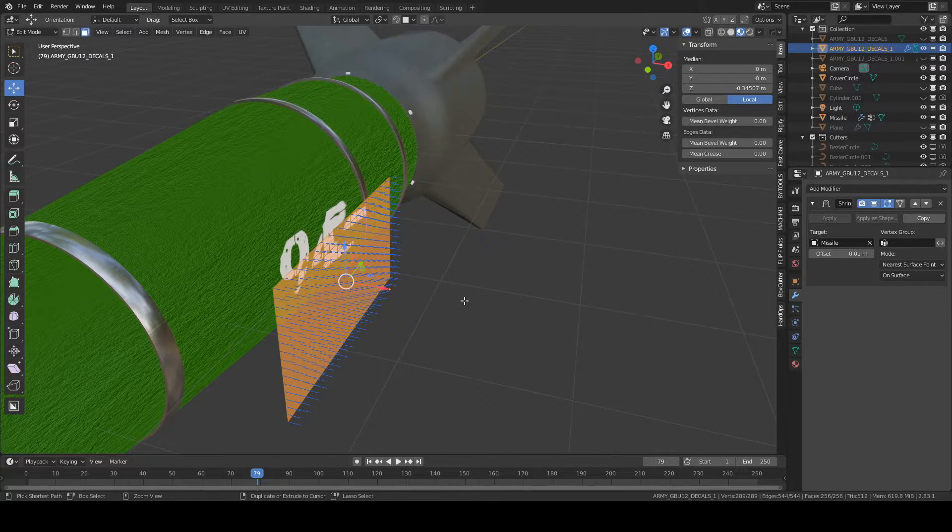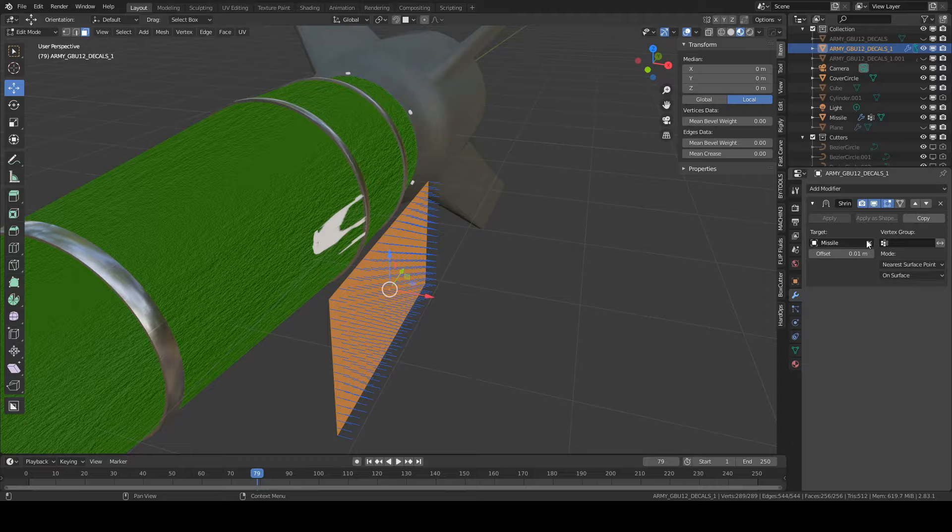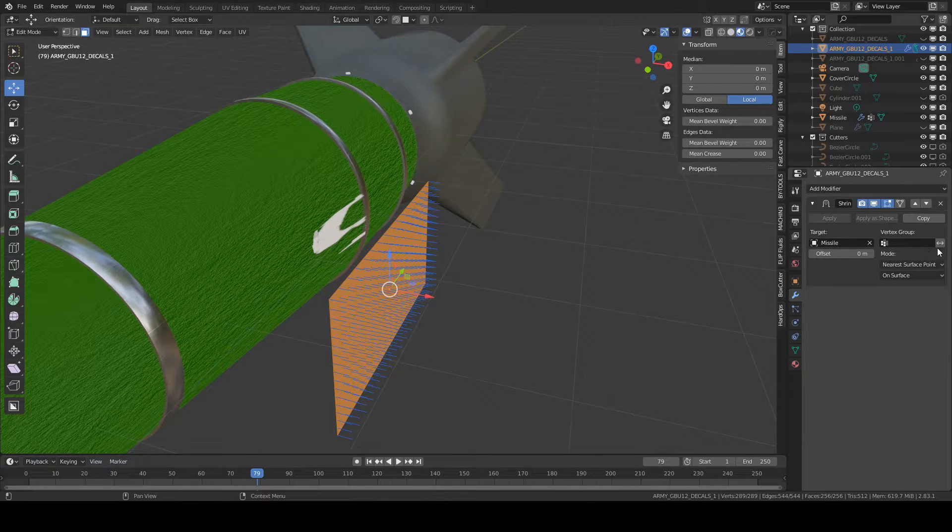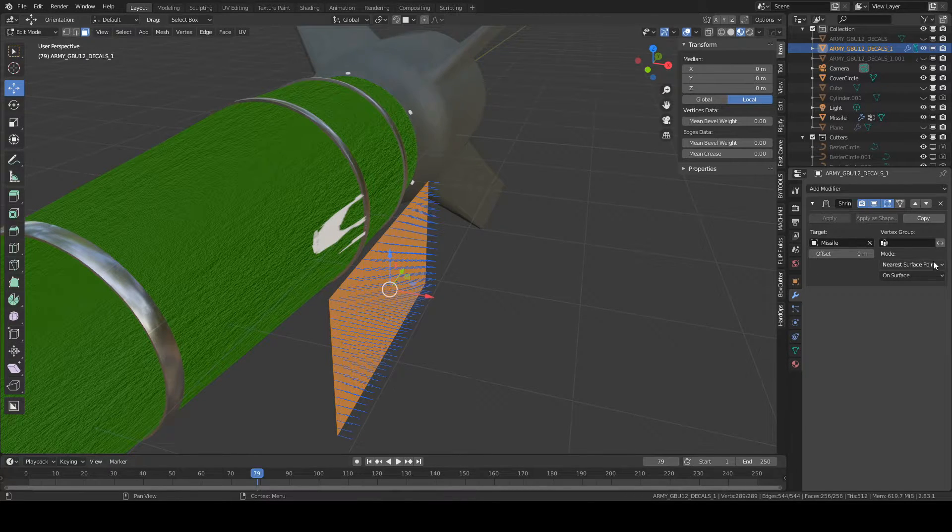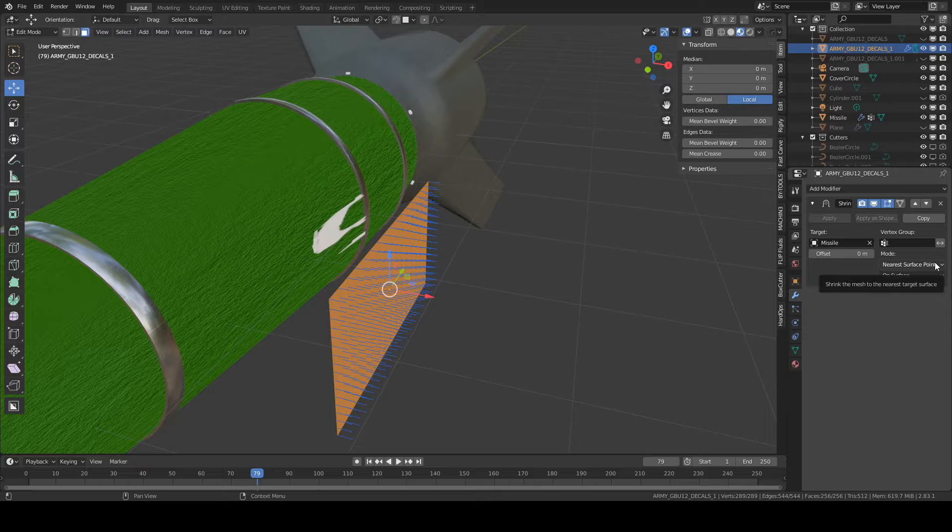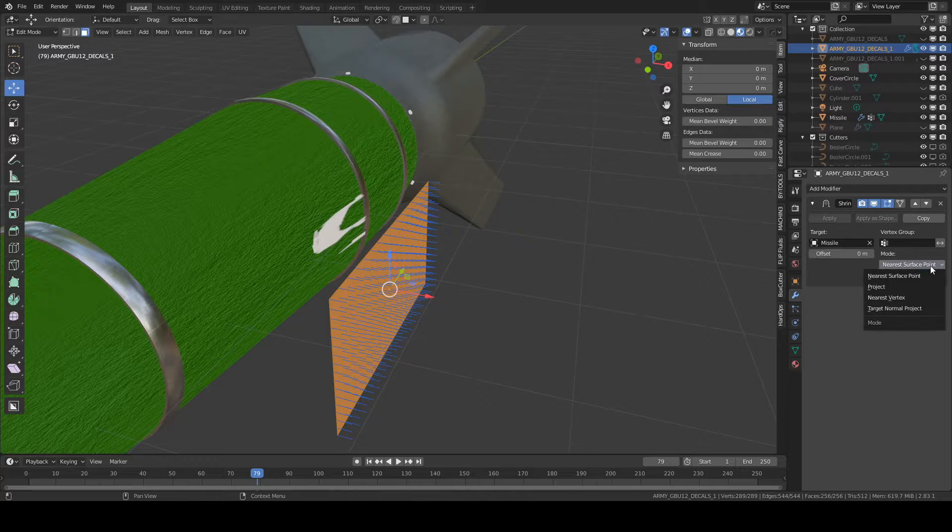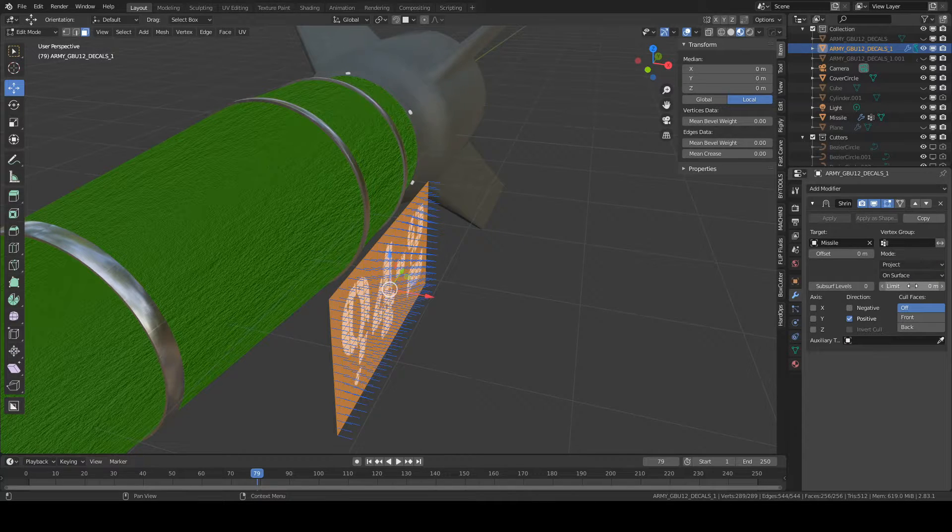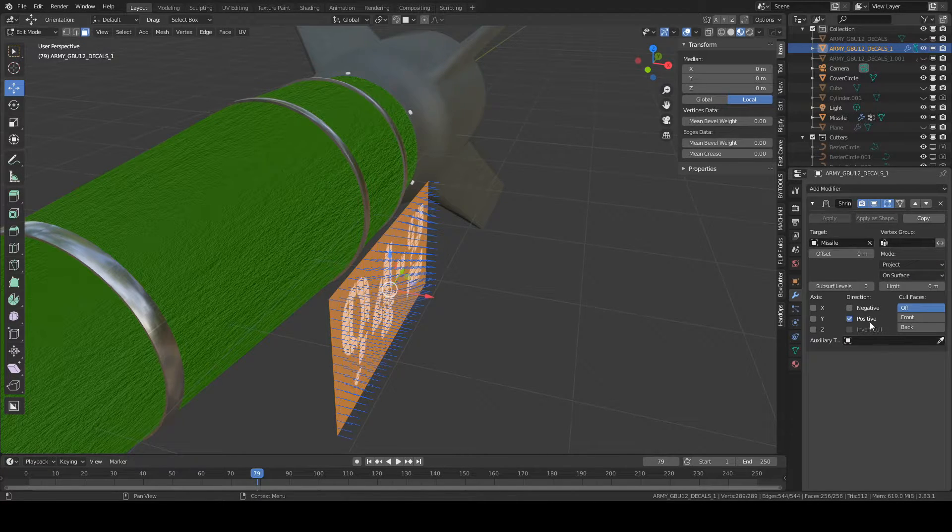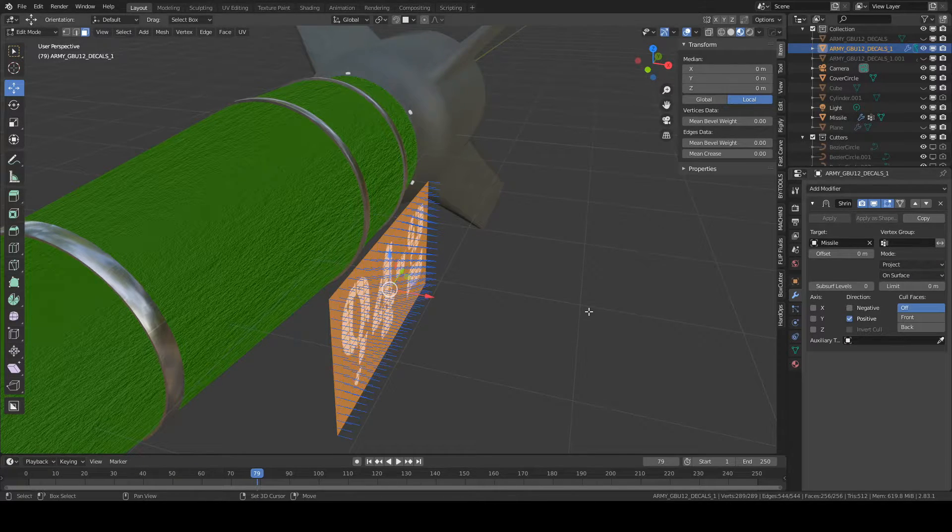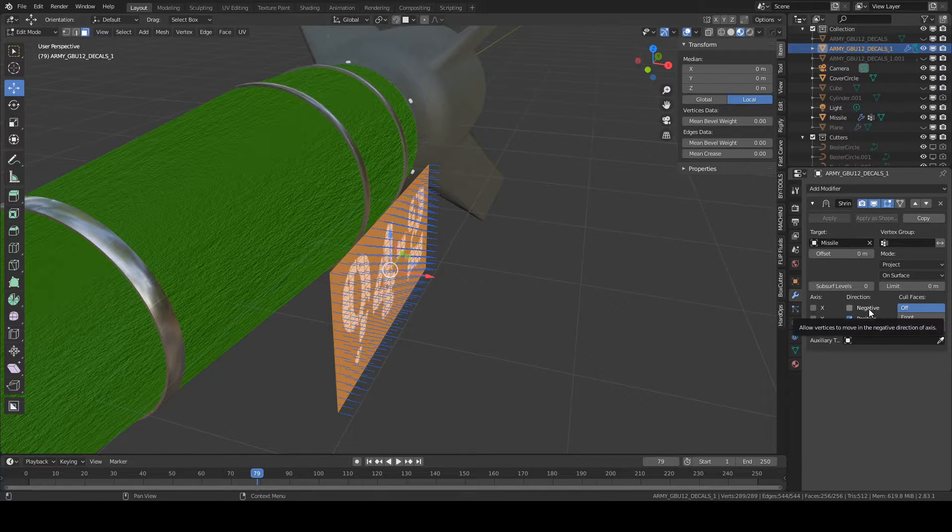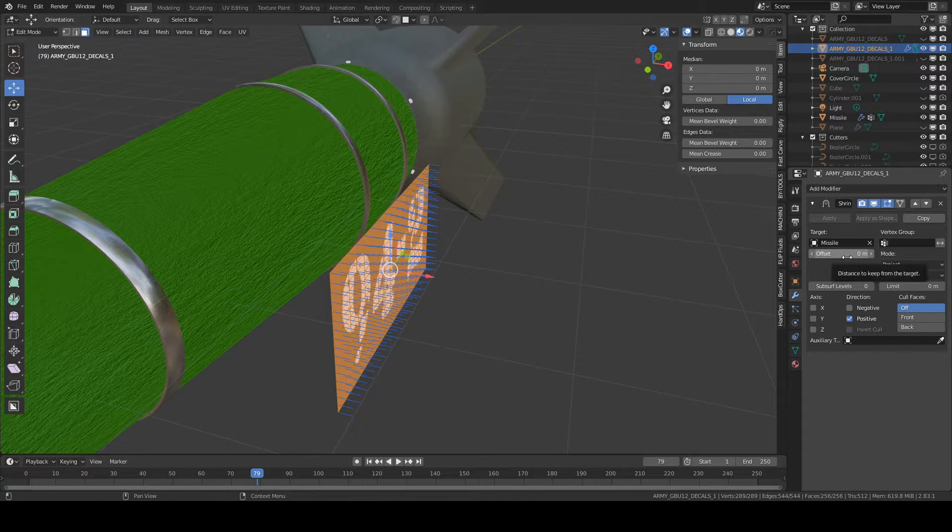So we're going to take away the offset for a sec, go into mode and go to project. At this point, we're only going to worry about positive and negative and offset.